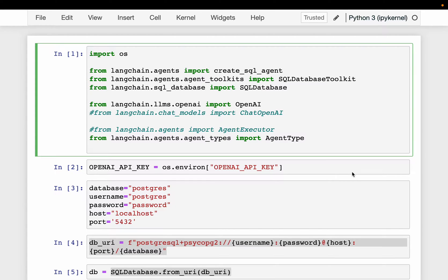Friends, LLM agents are becoming powerful each day because they can think, reason and act when given a task — very similar to how we humans do, and they are finding more and more applications. So in this video, we will see how to use LLM agents to query a SQL database in natural language.